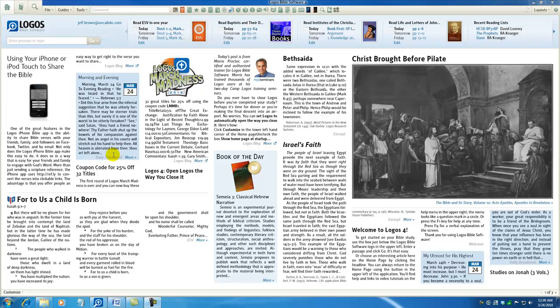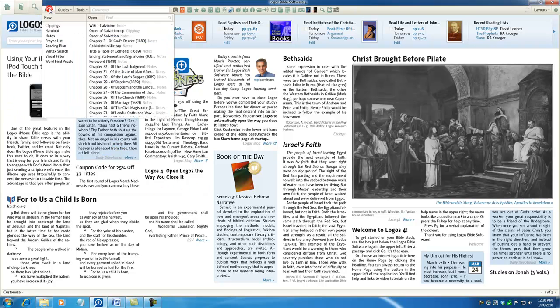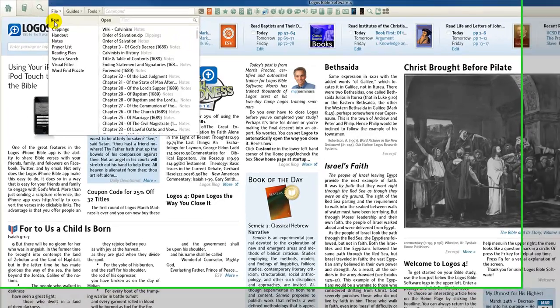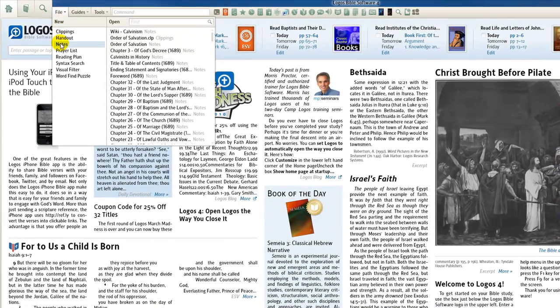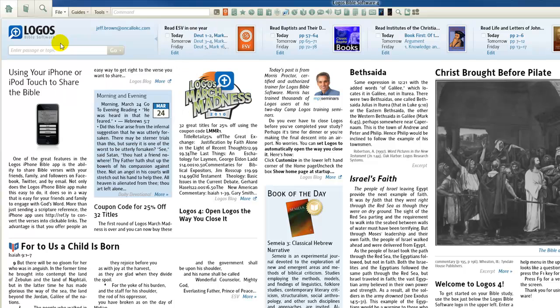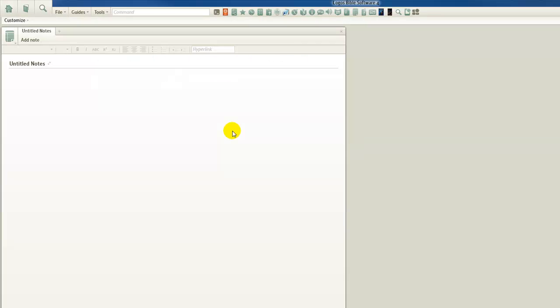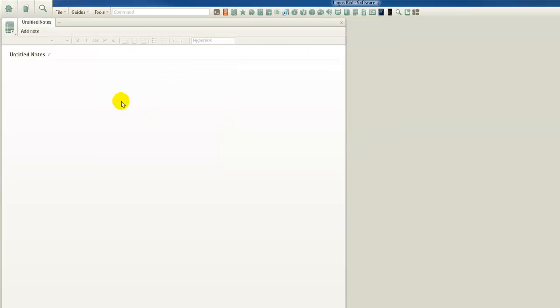The first thing we want to do today is we want to go up and click on File. Then under our section New, we want to choose Notes for a new note. We click New Note. You'll notice that it's titled Untitled Notes and it's also the title of our tab here.